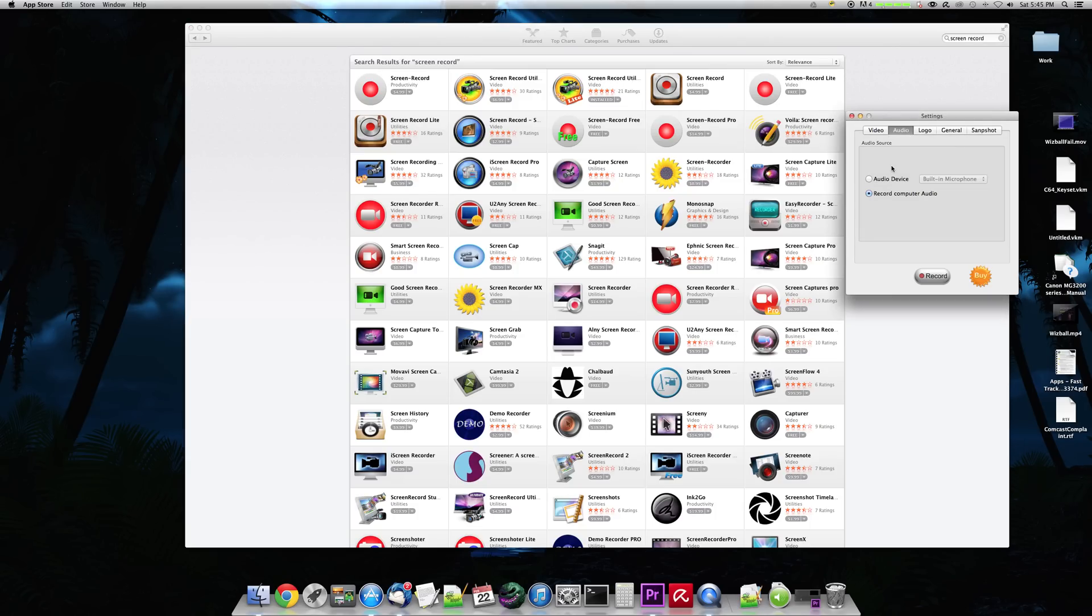So you also have this cool option. This is the one that I want to talk about right here. You have the audio device. You can use the built-in microphone, like I'm doing right now with QuickTime, or you can record the computer audio.